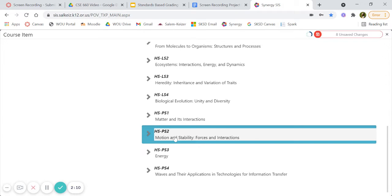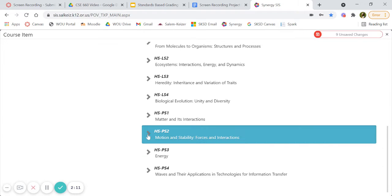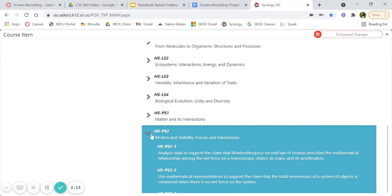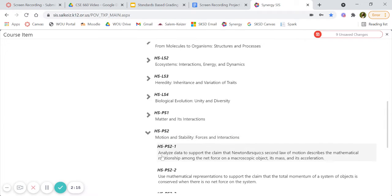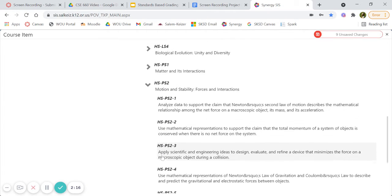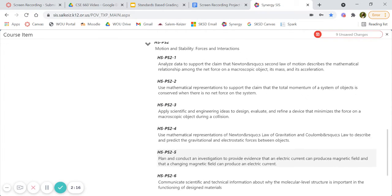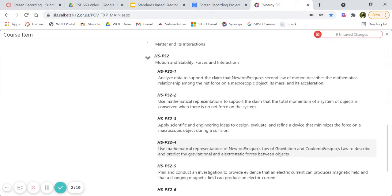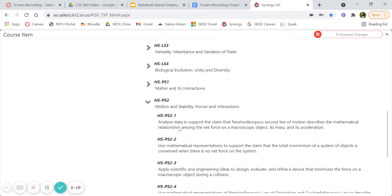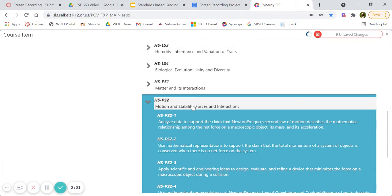This one is under motion and stability, which you can choose the whole thing or one of the other ones. Since this packet has multiple things, I'm going to be choosing the whole thing.